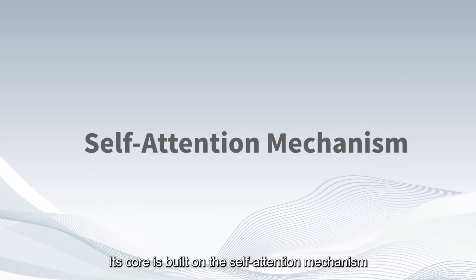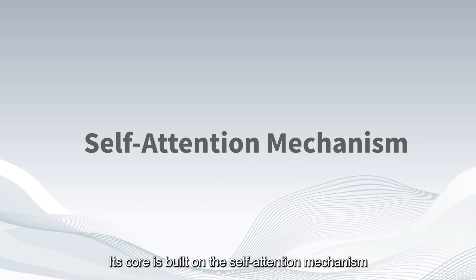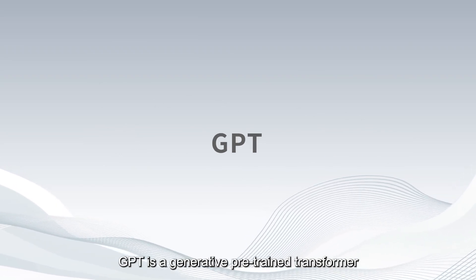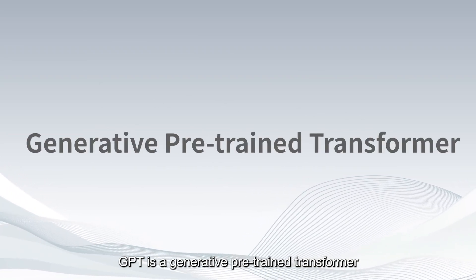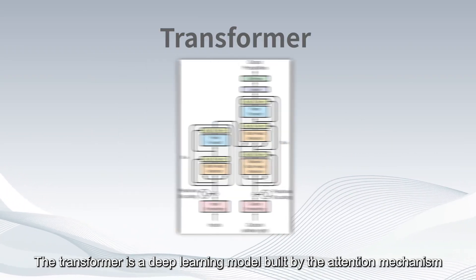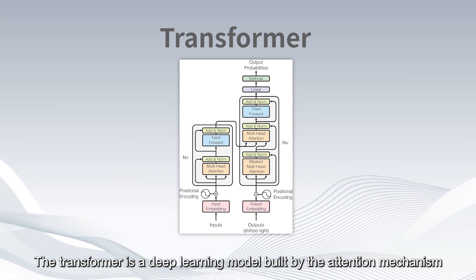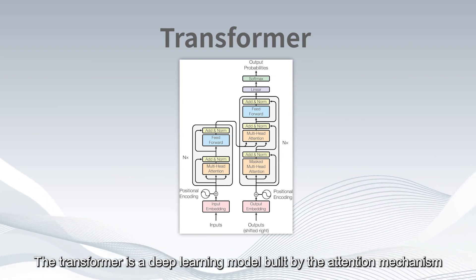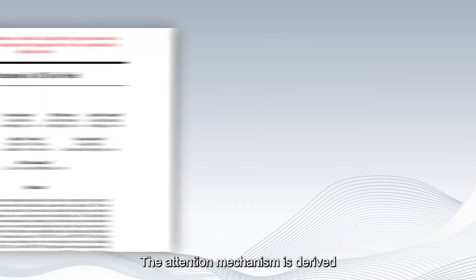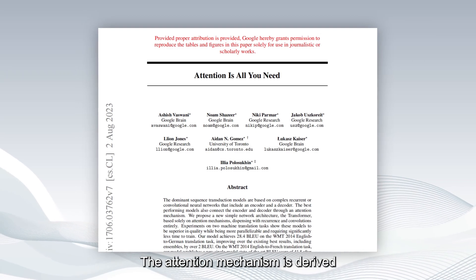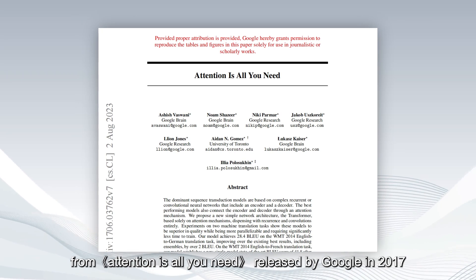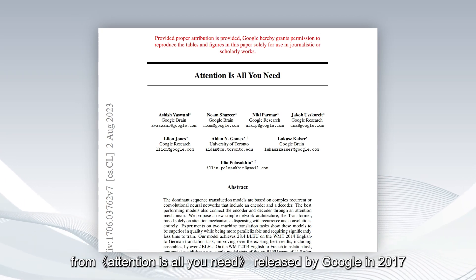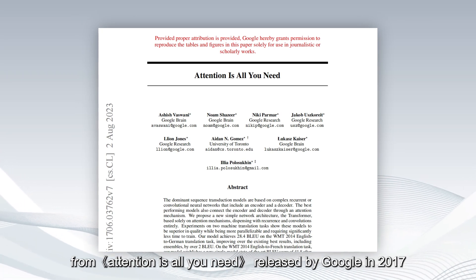Its core is built on the self-attention mechanism. ChatGPT is a generative pre-trained transformer. The transformer is a deep learning model built by the attention mechanism. The attention mechanism is derived from attention is all you need released by Google in 2017.